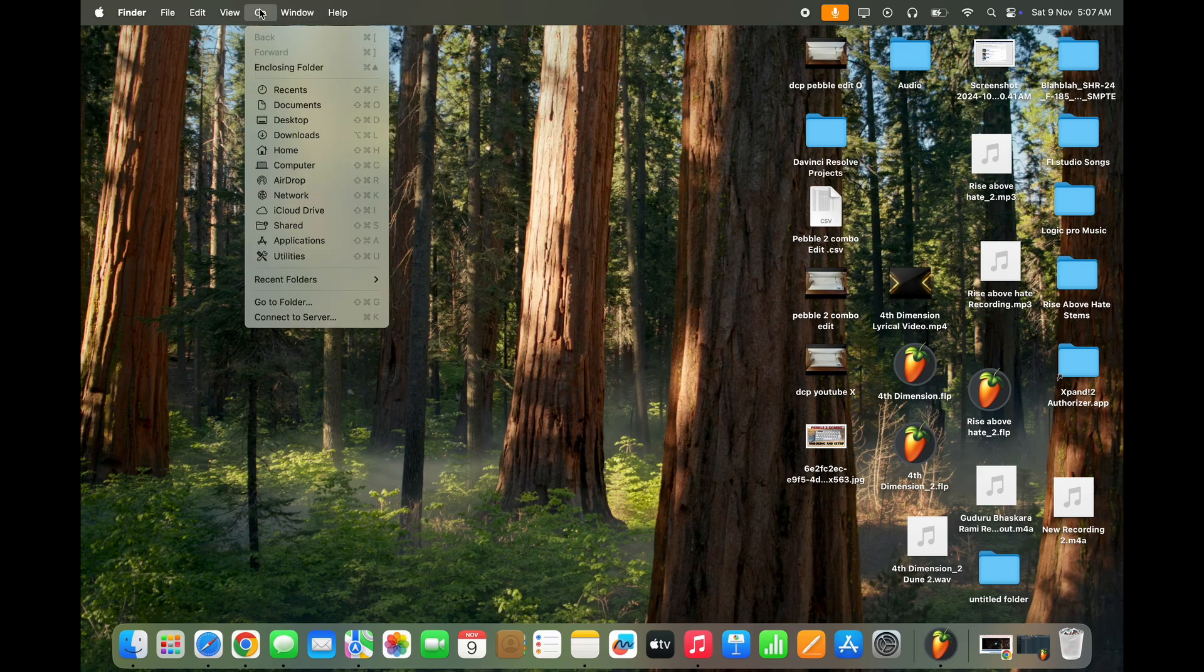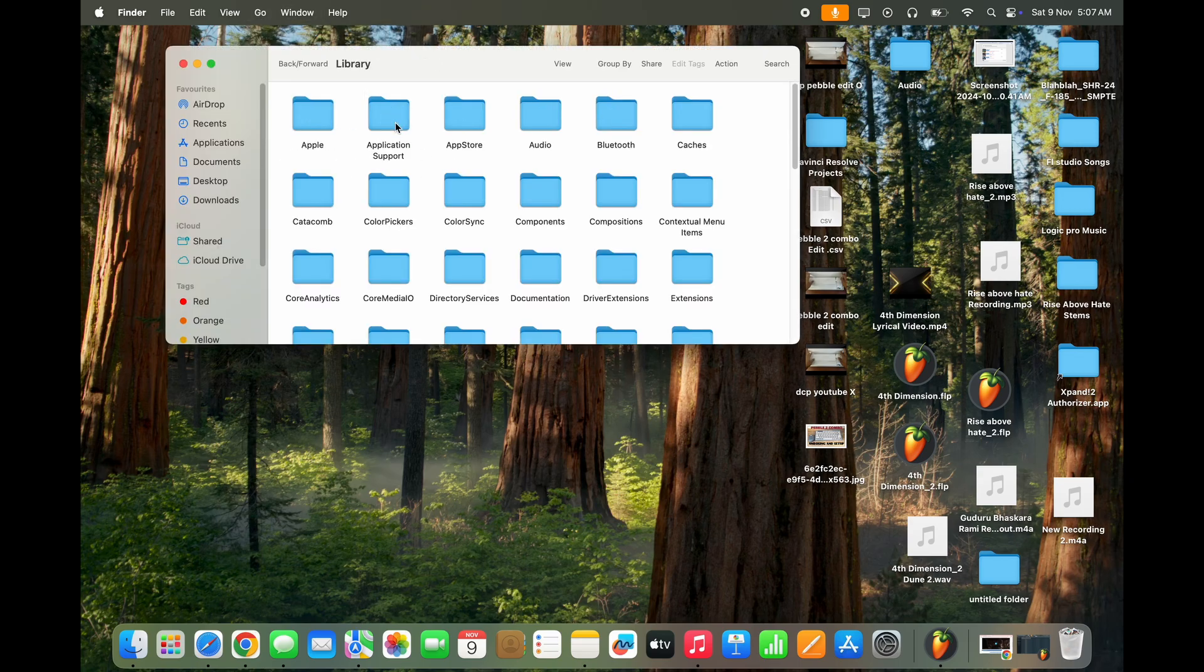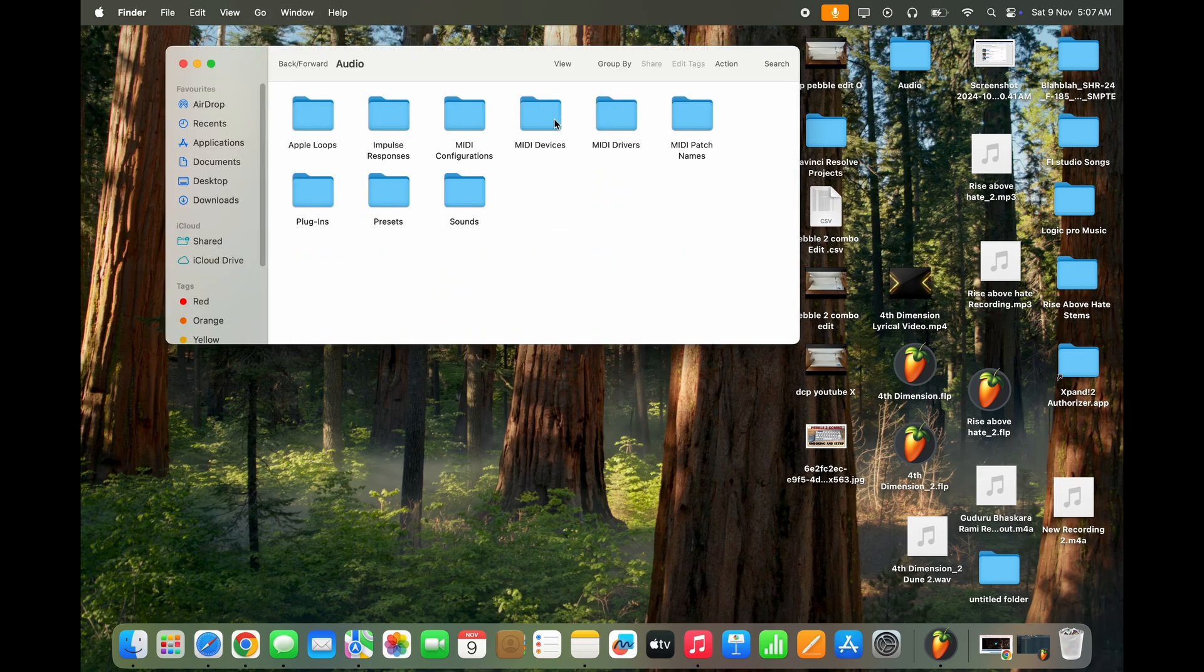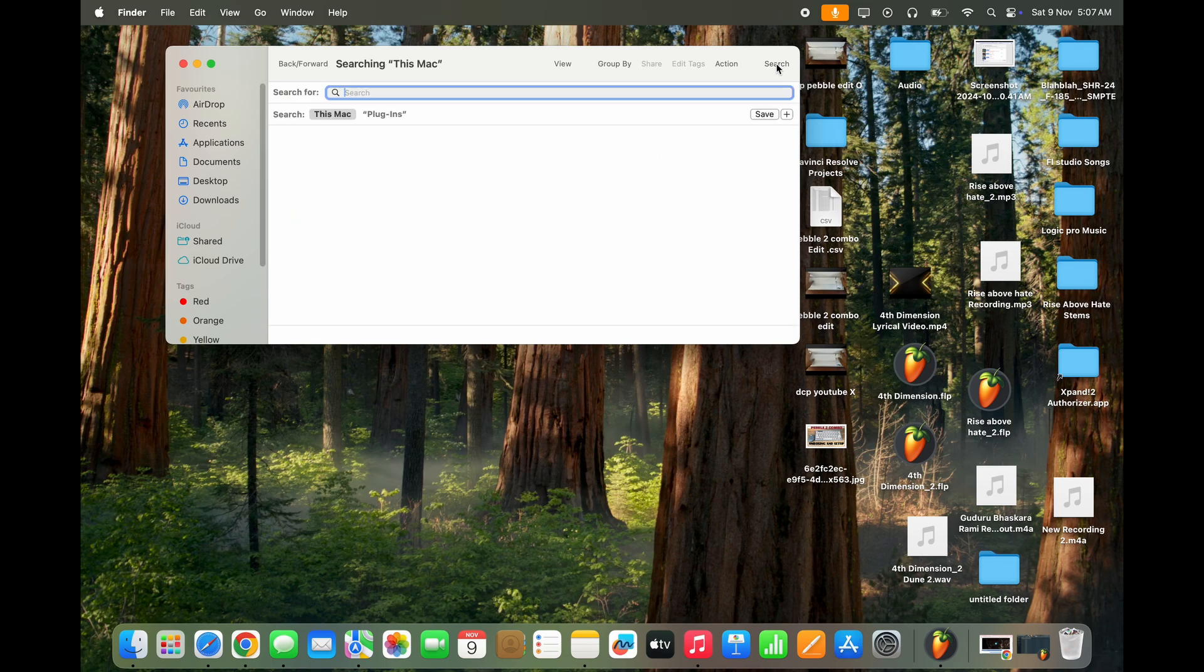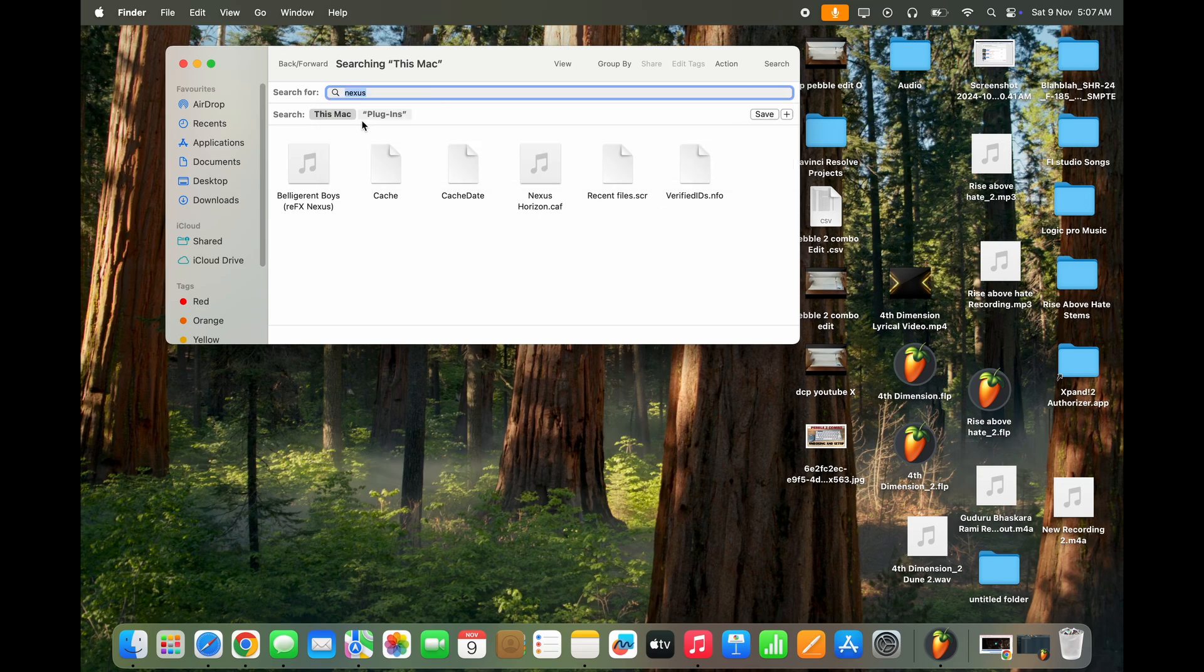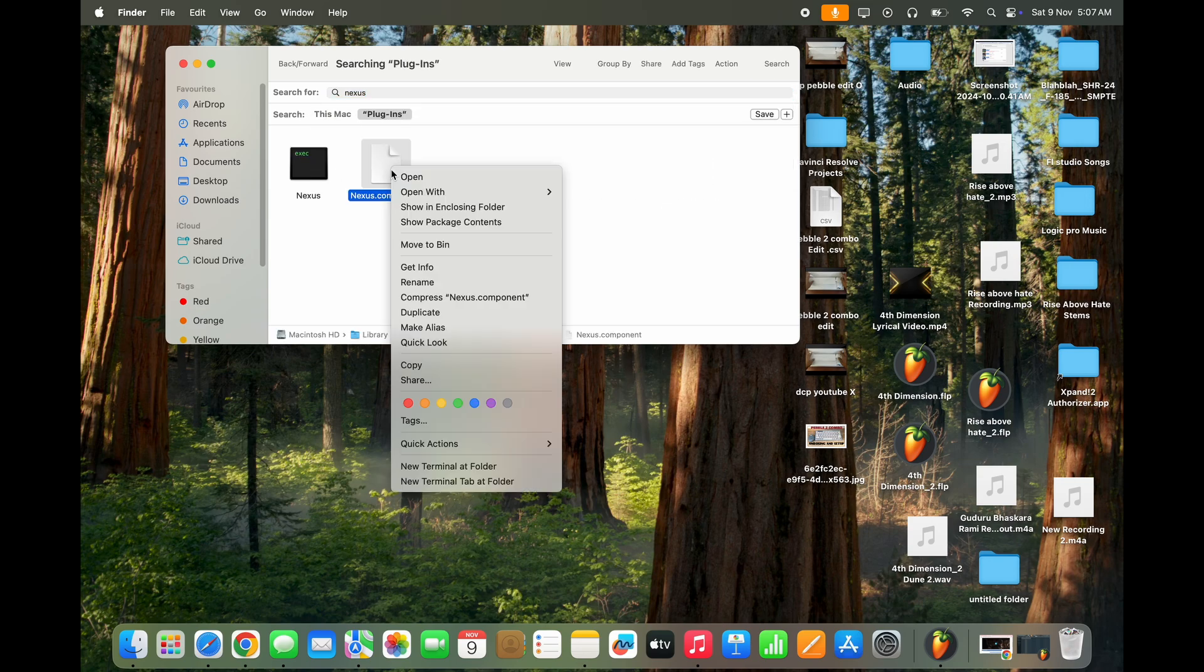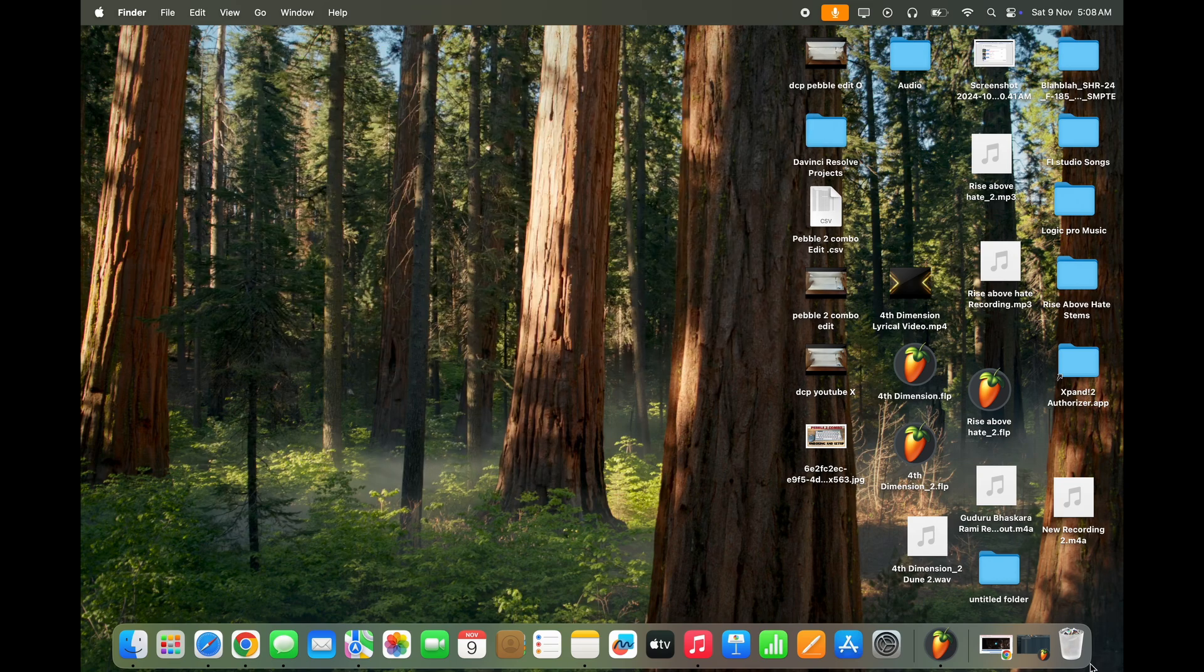Once you do that, go to your computer, Macintosh, Library, Audio, Plugins, and search for Nexus components. In your case, whatever plugin you wish to delete will be in the Plugins section. Delete these components.